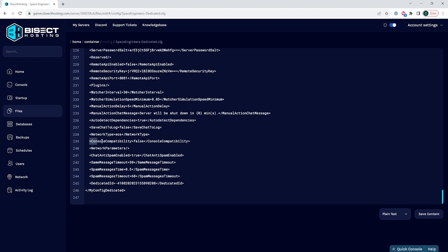And lastly, the line right below it, we're going to change the console compatibility from false to true.